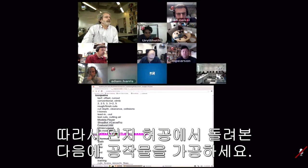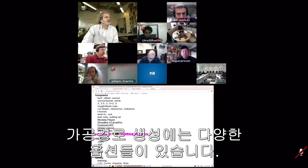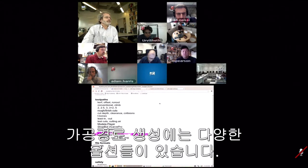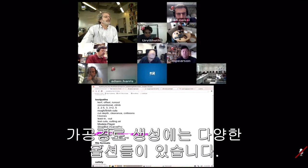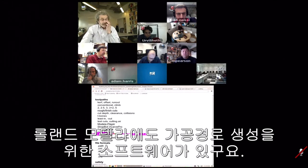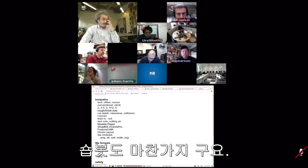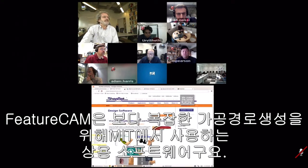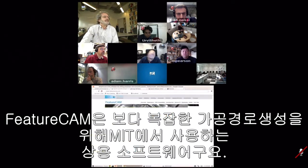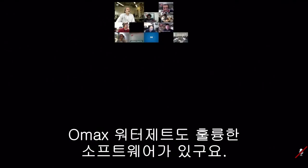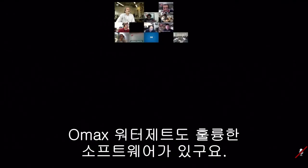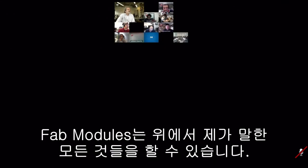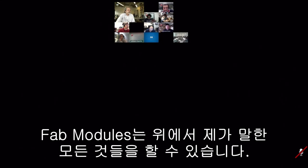There are many options for the toolpath software. Roland software — the Modela comes with software for toolpath generation. ShopBot comes with nice software for toolpath generation. FeatureCam is one of the commercial packages used in the shop at MIT for more complex toolpath generation. For water jet, OMAX has nice software. And then FAB modules can do all the things I'm describing.